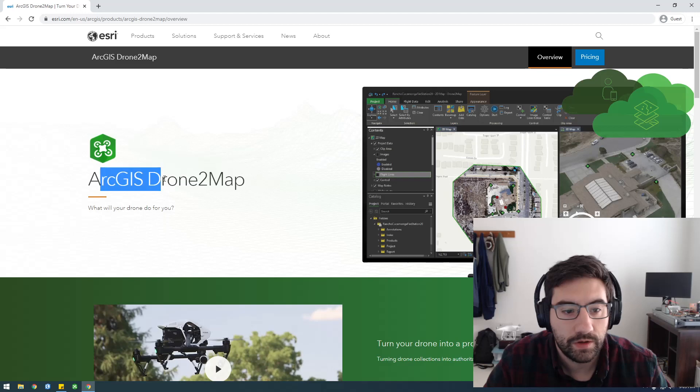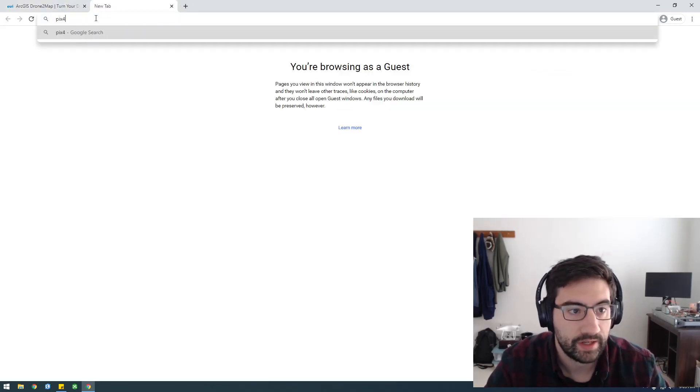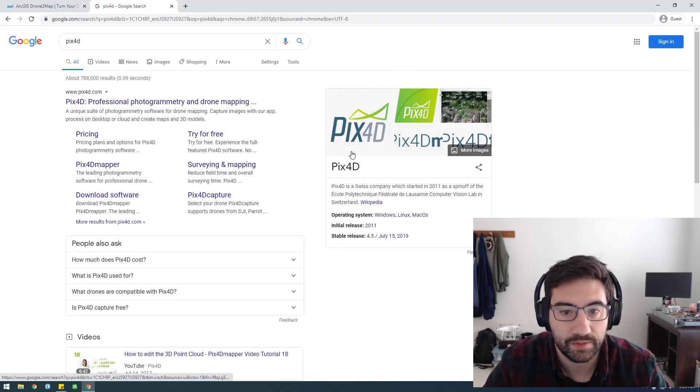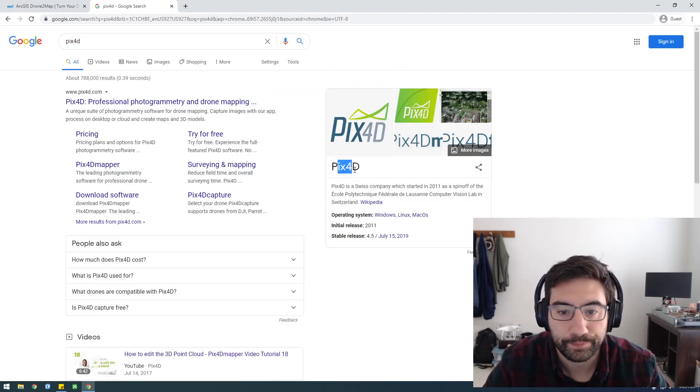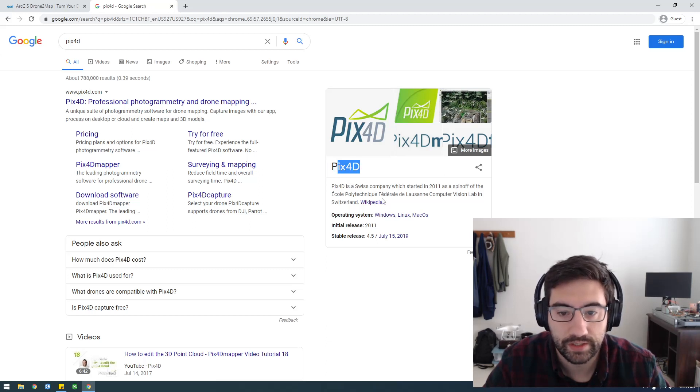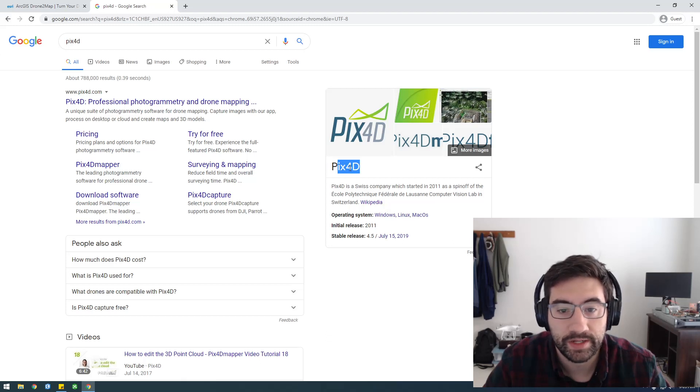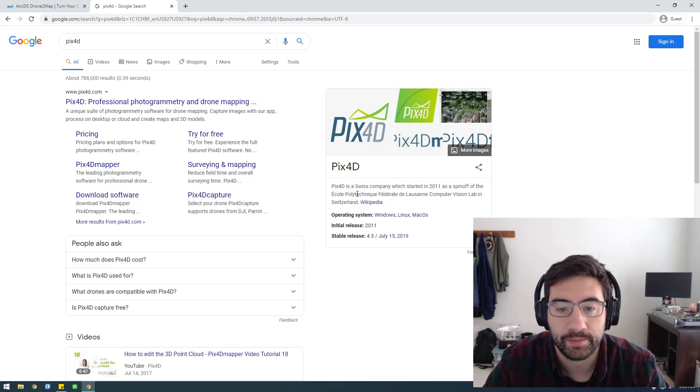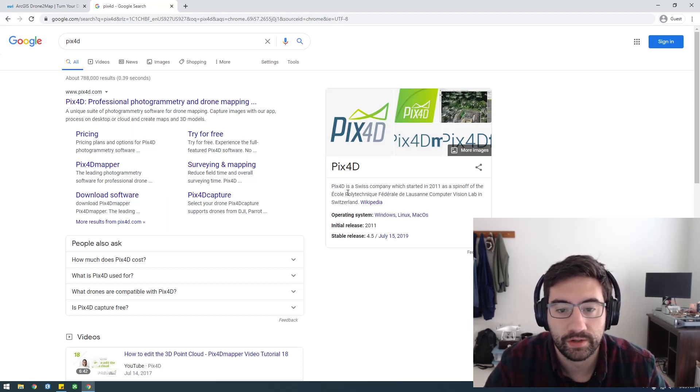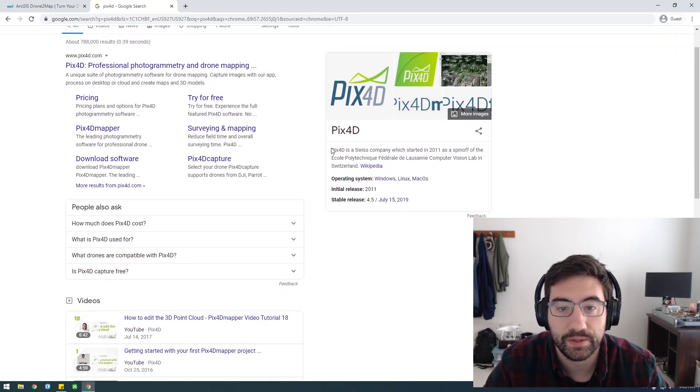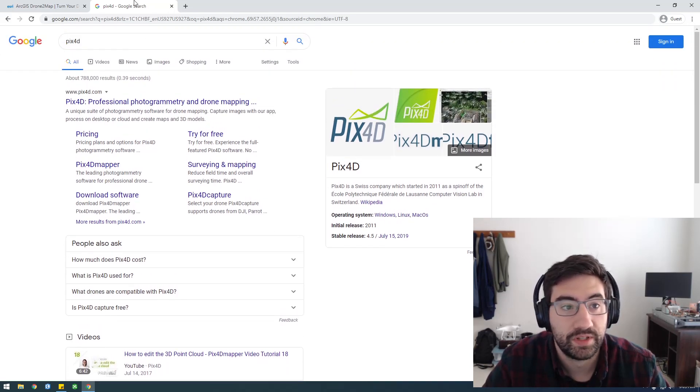ArcGIS Drone2Map, under the hood, uses something called PIX4D, and if you've processed drone imagery you might have heard of these guys, they're pretty popular in the scene. Drone2Map uses whatever algorithms that PIX4D uses. It's pretty good, and it's very streamlined, and especially if you're familiar with the Esri ecosystem, you can upload your projects easily to Portal. It's all integrated into the Esri ecosystem, so that's pretty cool.